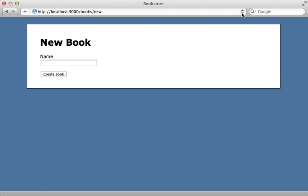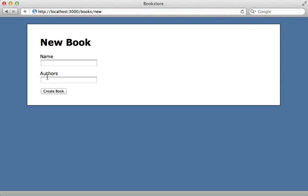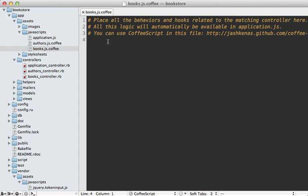What I have so far is just an authors text field where I can enter a comma-separated value of IDs. Let's turn this into a token input field.